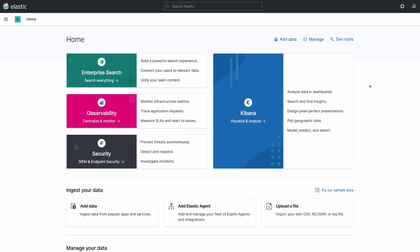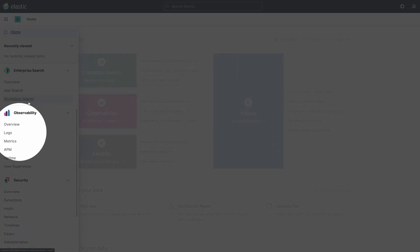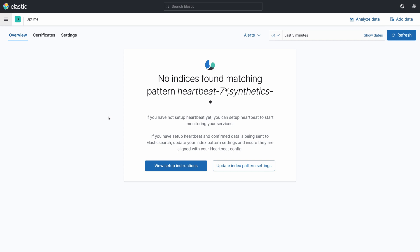In this video you're going to learn how to download, install, and configure Heartbeat to collect uptime information from a microservice, and then use Kibana to visualize this information. I'm going to use an up-and-running Elastic Stack currently being executed locally. In Kibana you can find the application called Uptime under the Observability section. The Uptime application can be used to visualize information from Heartbeat. Keep in mind that if this is the first time you're seeing the Uptime information and no Heartbeat is deployed, there will be nothing shown.